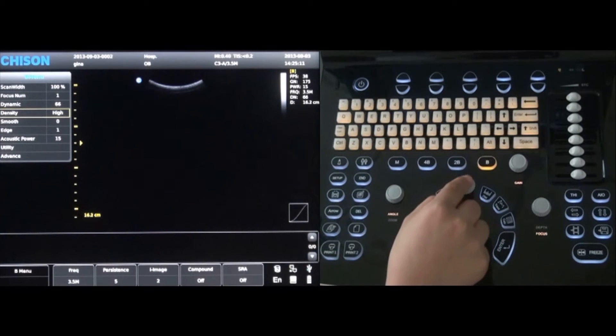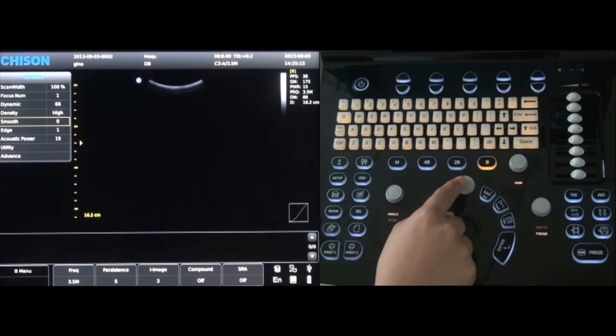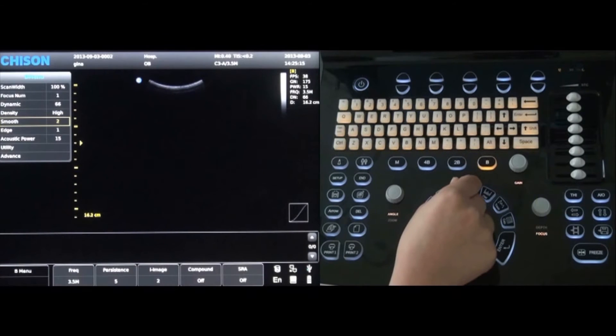Next is the smooth option. Different levels can be selected by rotating the menu key.